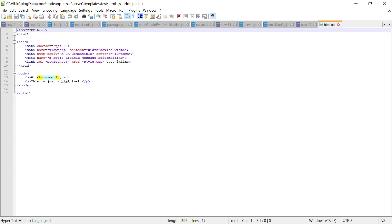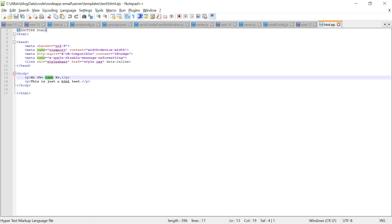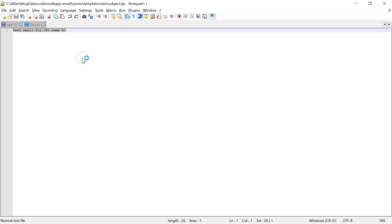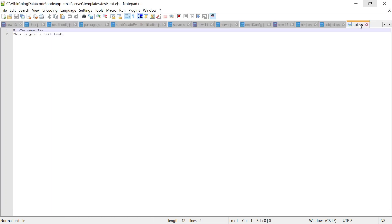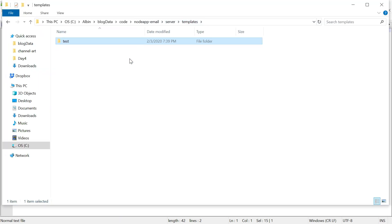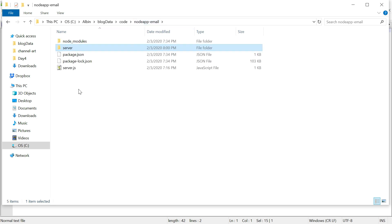Let me quickly show the template files. In html.ejs there is some basic HTML with paragraphs, and I pass dynamic data like 'name' into it. In subject.ejs I set the subject as 'Test Email' followed by the dynamic name. In text.ejs — which is used as the alternative display if HTML is not supported — I again use the dynamic data 'name'.